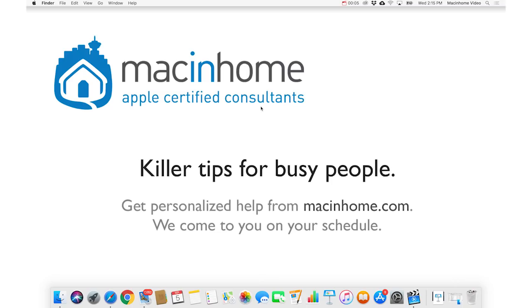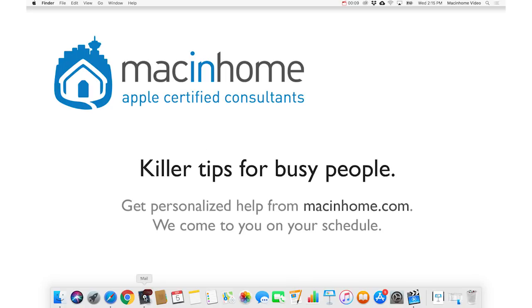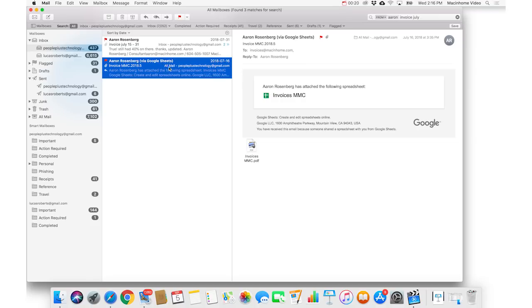When you do find the thing, where the heck was it? In Mail, once you've done your search, up in the top right here, in the messages, you'll see in tiny little text, where that email is. This one's in the Inbox, and this one's in the All Mail folder.